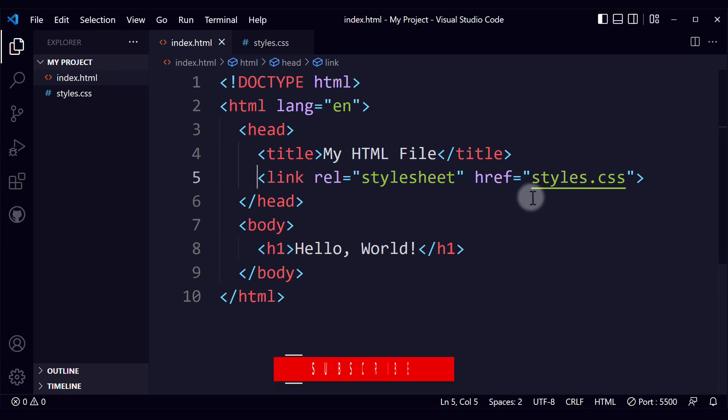Now you know how to link your stylesheet to your HTML file. Great work.